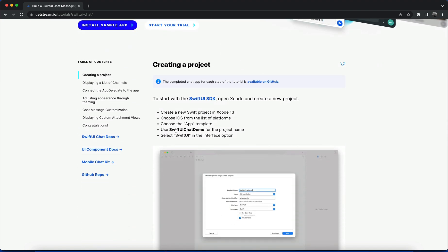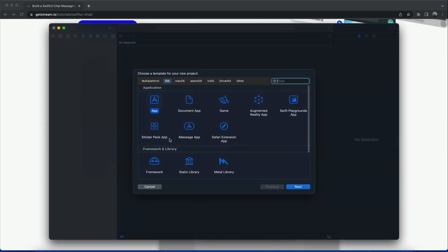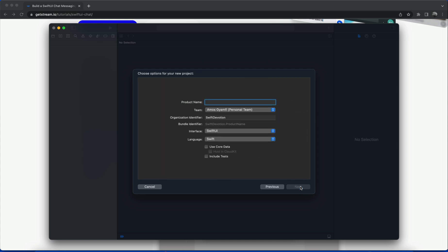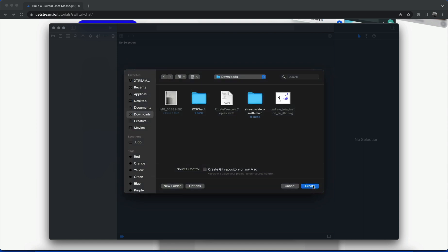Let's begin by creating a blank SwiftUI project in Xcode. We'll call this app SwiftUI Chat Demo. Leave the platform as iOS and application as App. Then I'll paste the name from the clipboard, choose a location to save the app, and create.